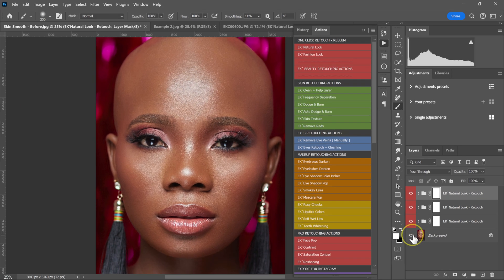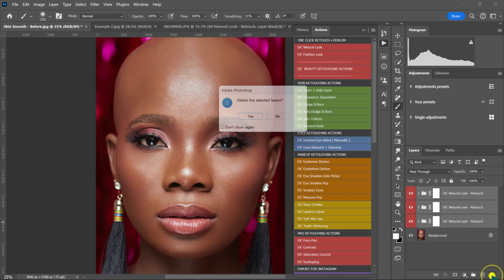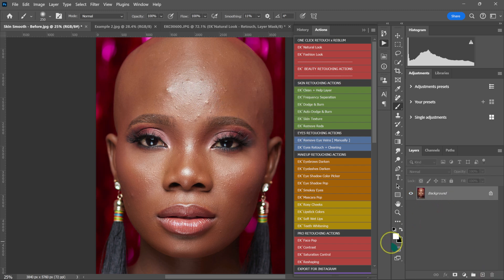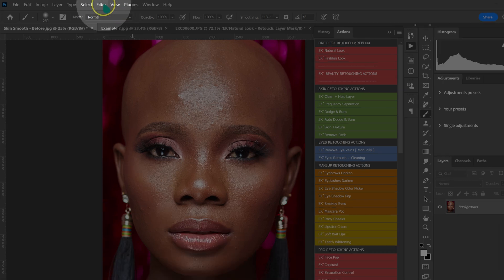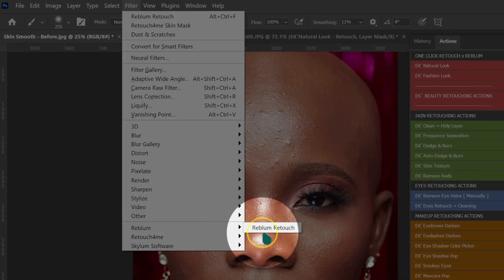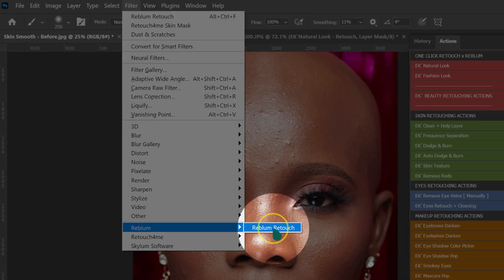Let me show you what's happening here. I'm going to select the first folder, hold Shift on the keyboard, left click on the last folder, and then click Delete to delete all the folders. What I'm going to do is go up to Filter, Reblum, and then select Reblum Retouch.